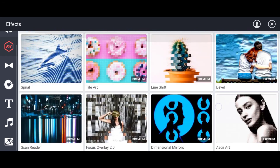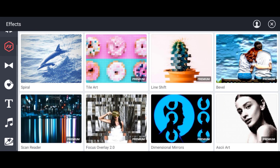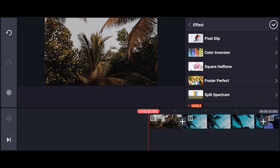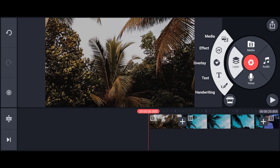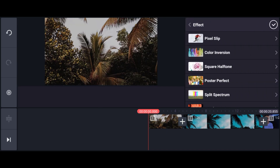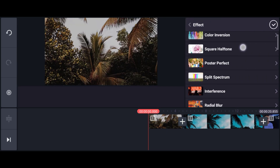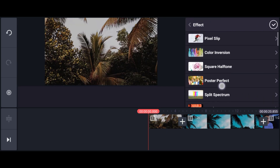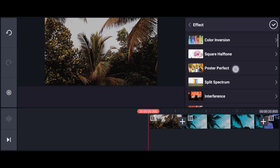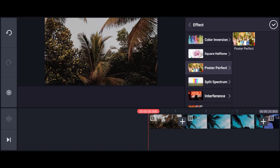I'm going to show you 5 effects. I will show you the name of the post-up effect, so you can select that effect.